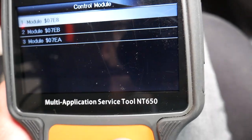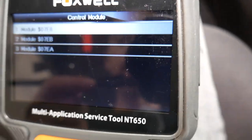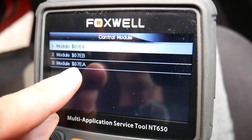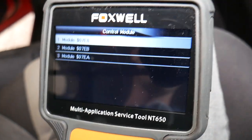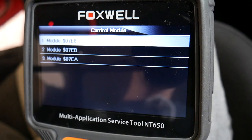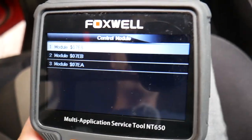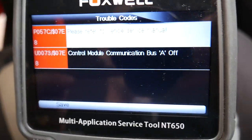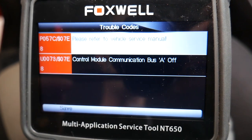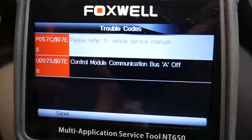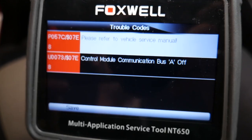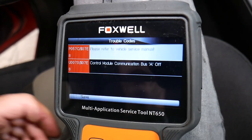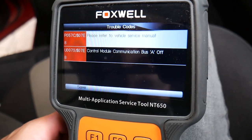We click OK here and it gives us three different sections of the car computer that we can access. Usually our codes are under the one that ends in A. We're going to select this one, click read codes, stored codes, and what we have here — the codes are P057C and we also have another code, U0073. Two codes: control module communication, and refer to the service manual.